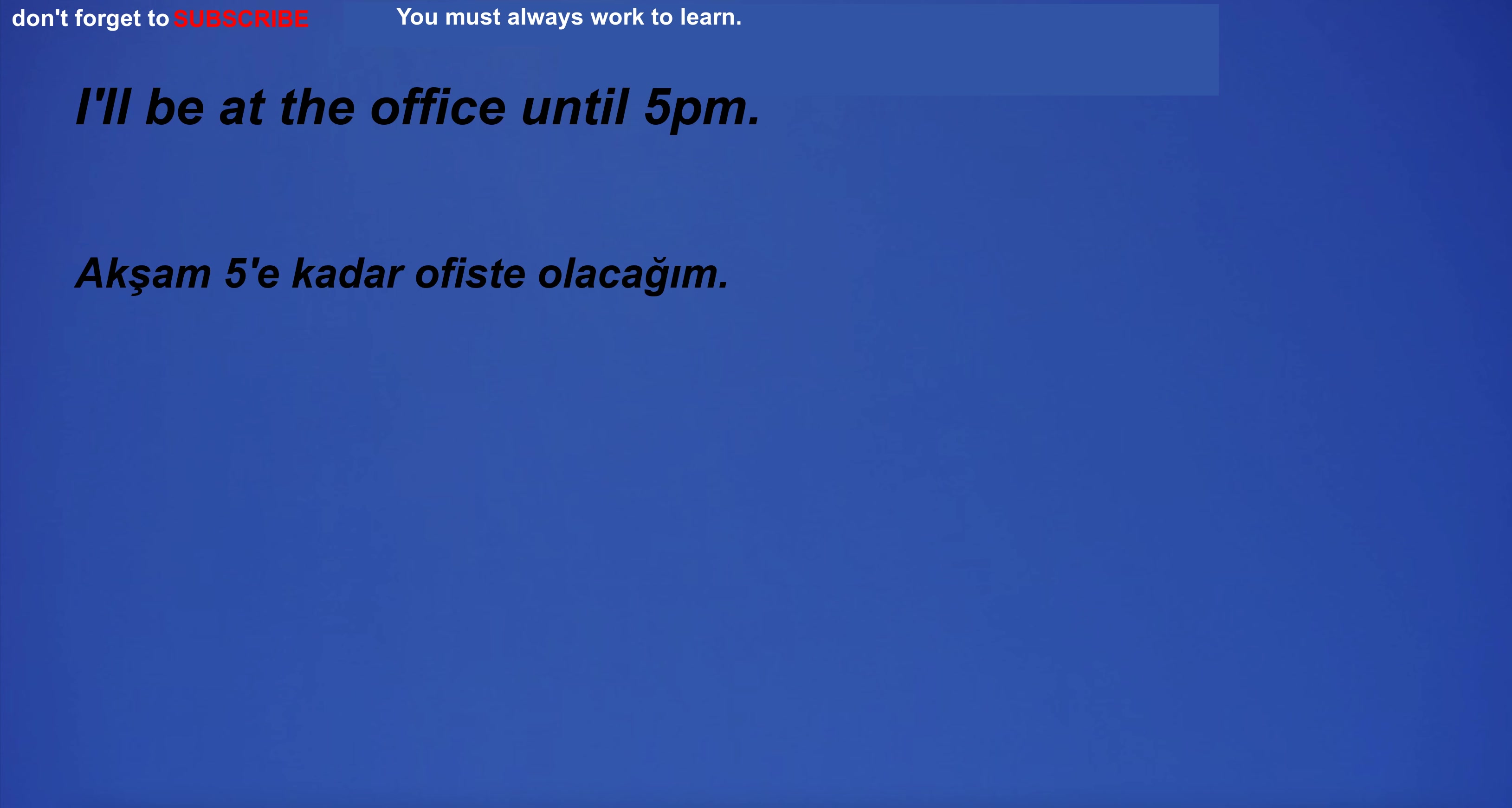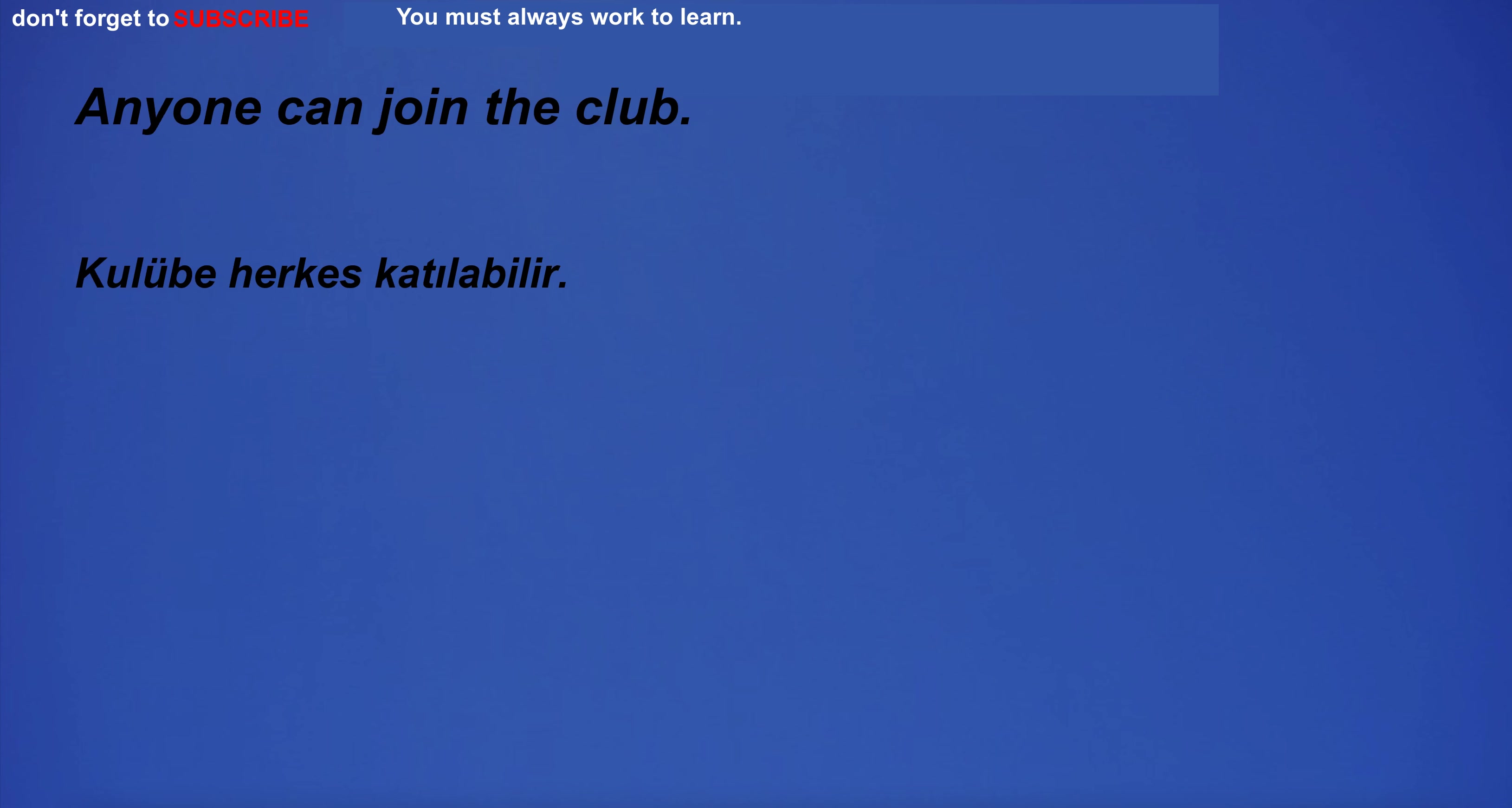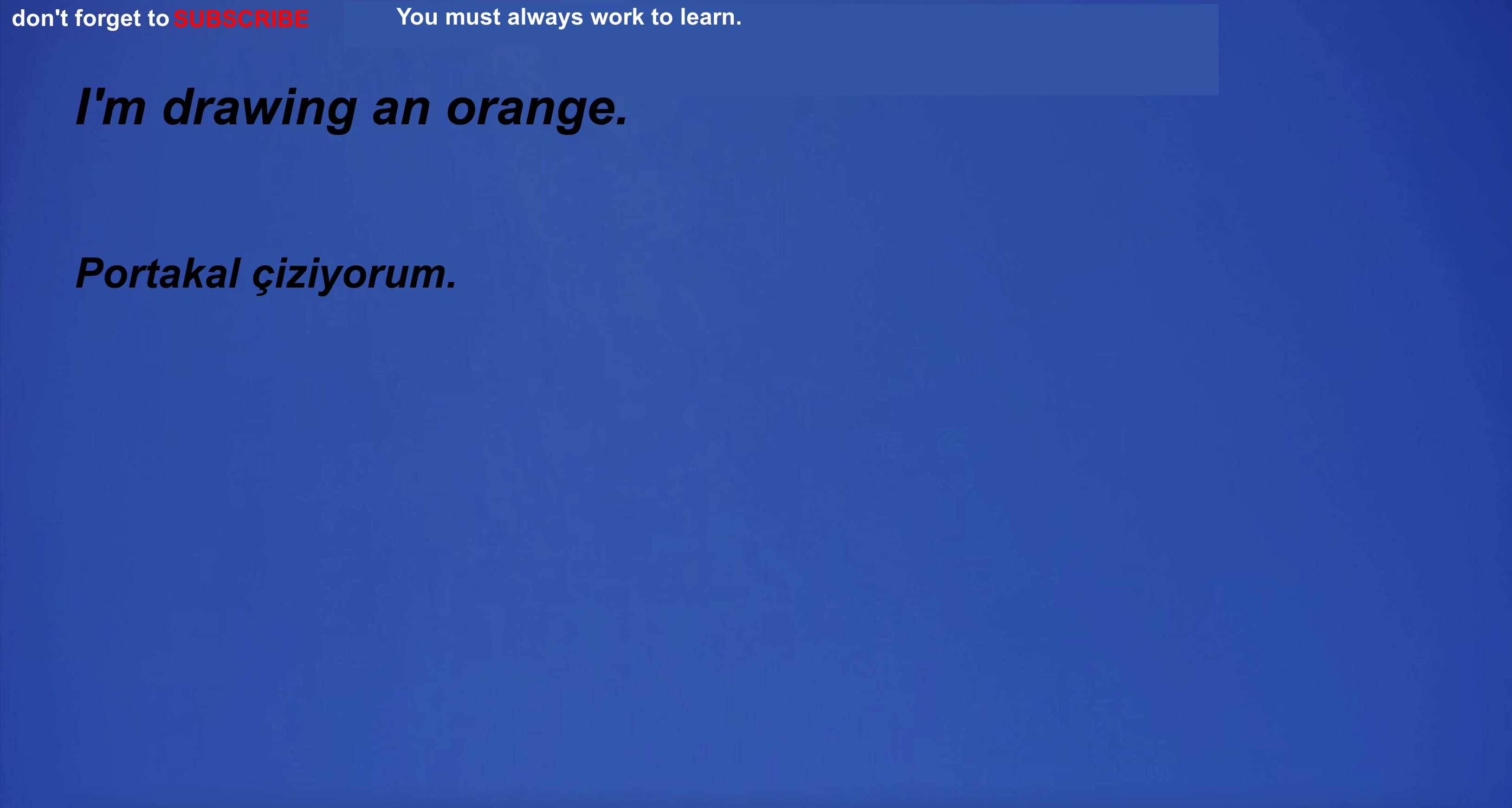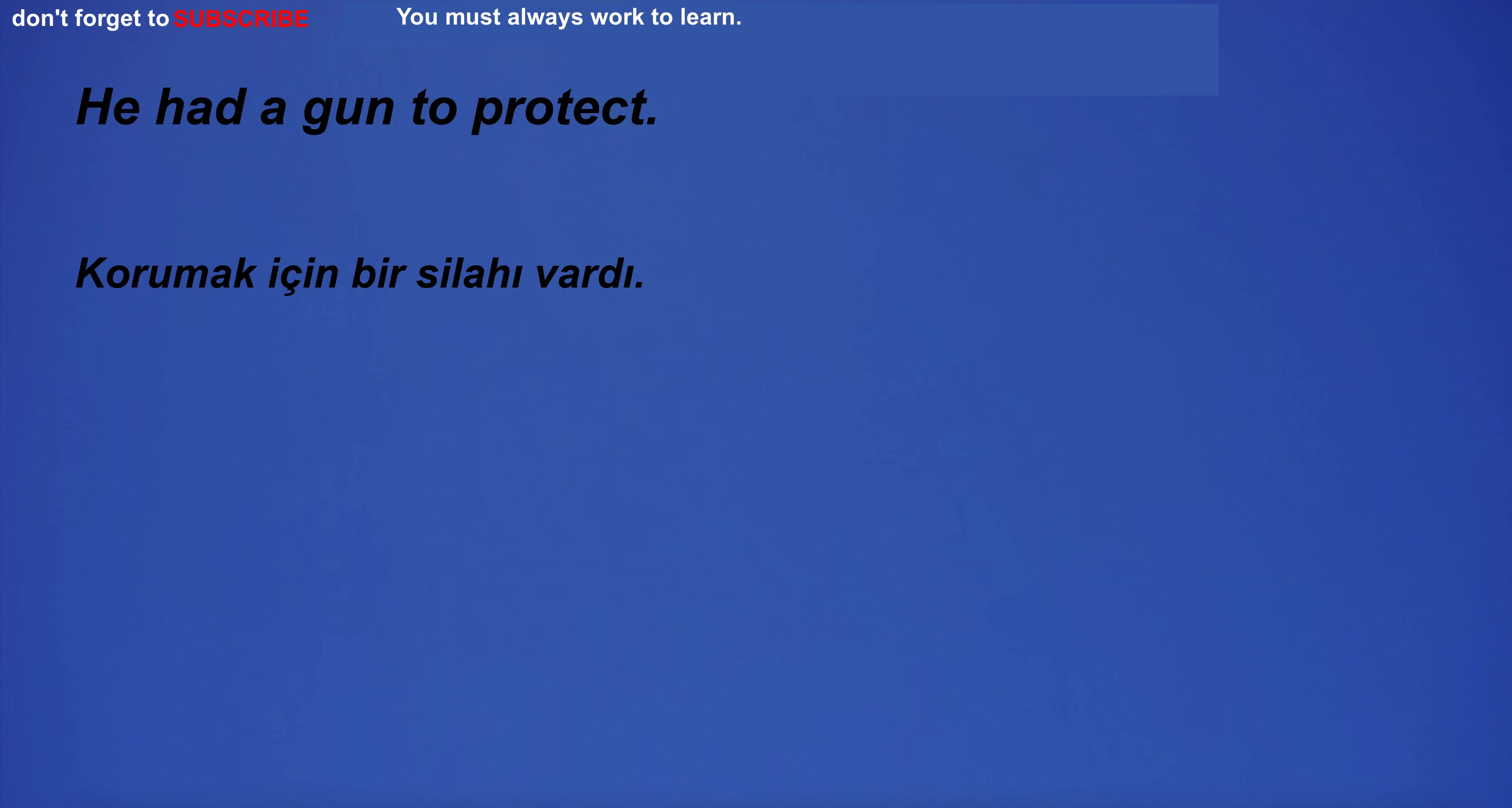I'm going to the golf course. I have a runny nose. I'll be at the office until 5pm. Anyone can join the club. This is a huge pain. There's a new restaurant in town. I'm drawing an orange. I have many beliefs.